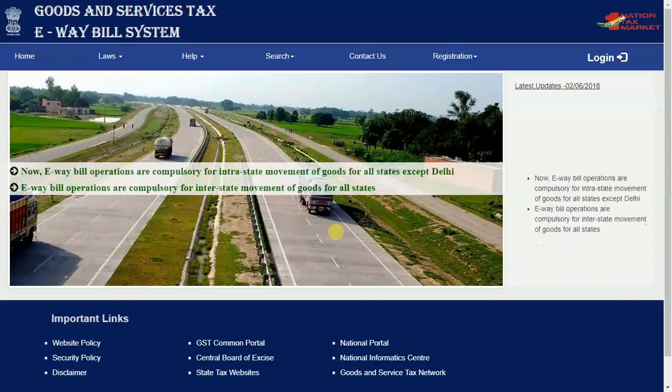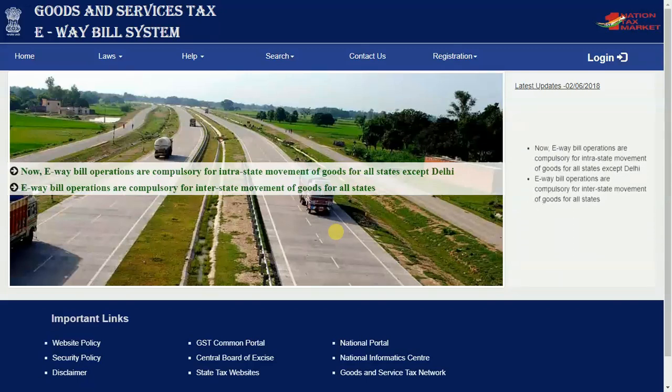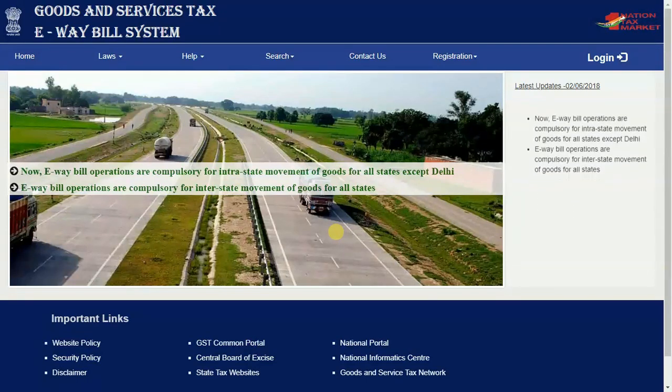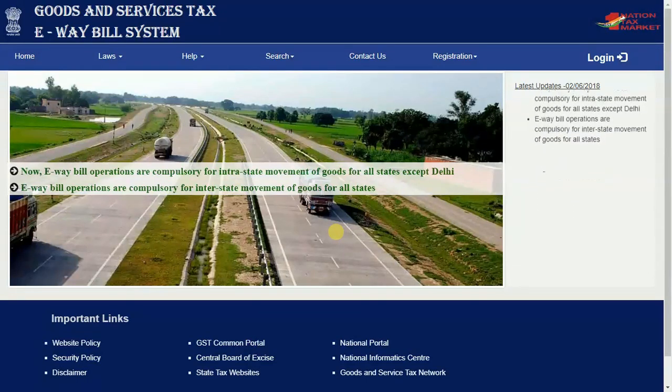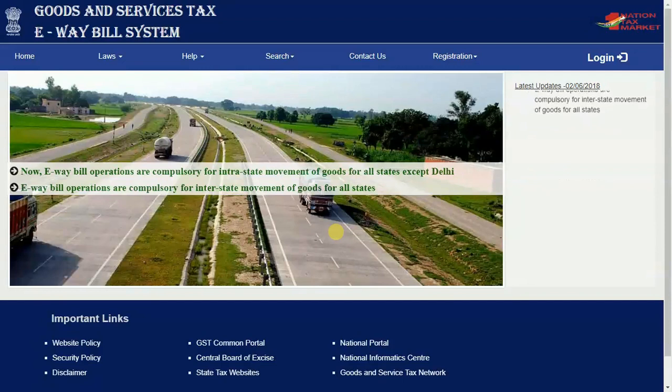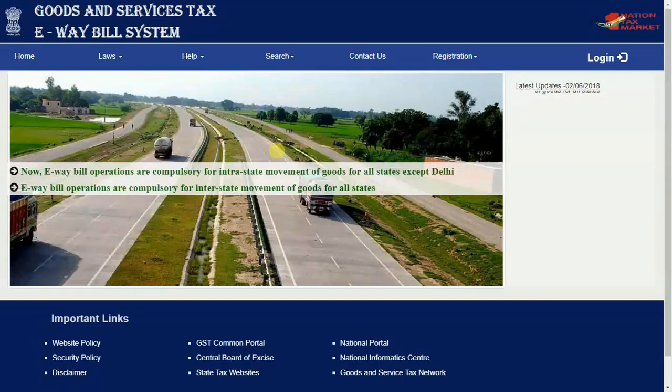The e-way bill system provides a provision of offline method to generate multiple e-way bills in one go by the taxpayers or transporters.